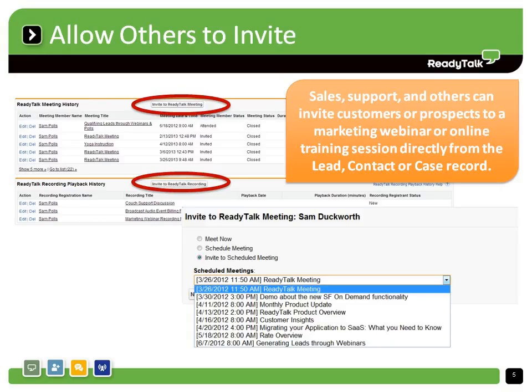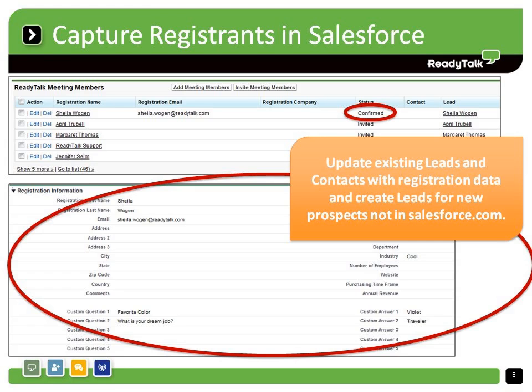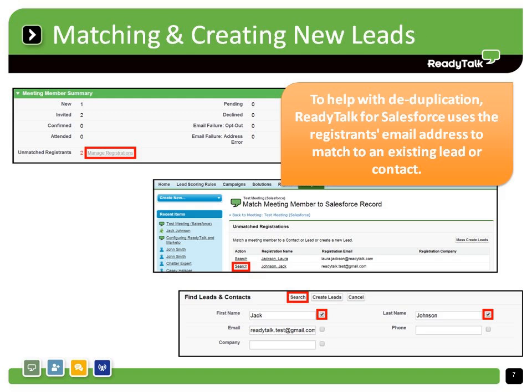Collect registrations for your event or recording with a customized ReadyTalk form. As people register, ReadyTalk for Salesforce updates their status and automatically captures the registration data in Salesforce.com. The application can even create new leads for registrants not already in Salesforce.com through an easy-to-use matching process. The latest registration numbers are always available at your fingertips right in Salesforce.